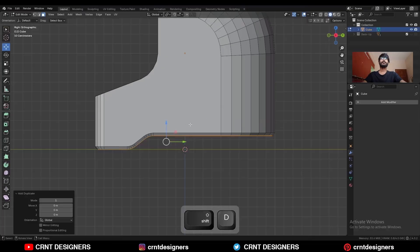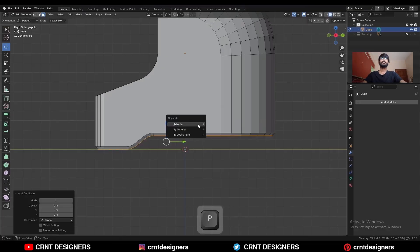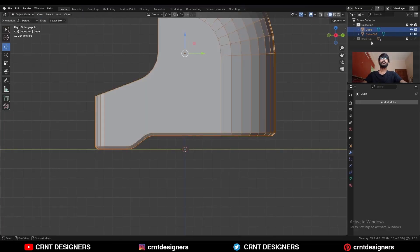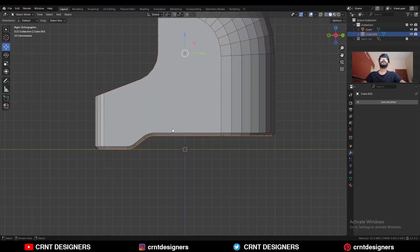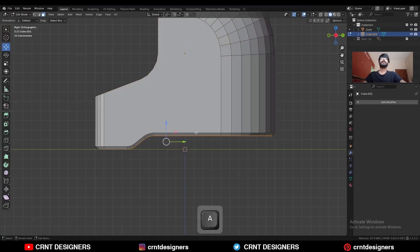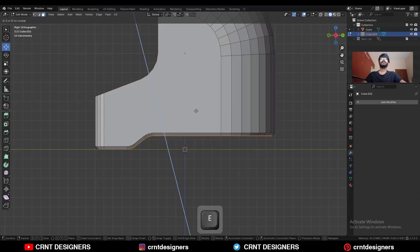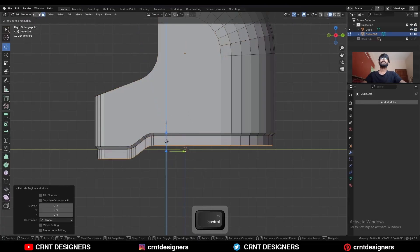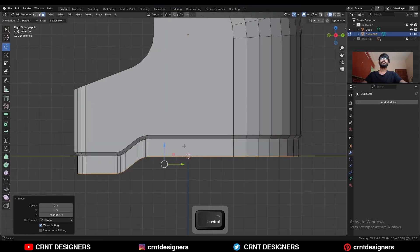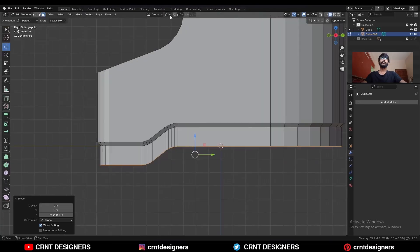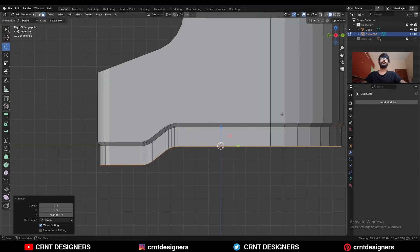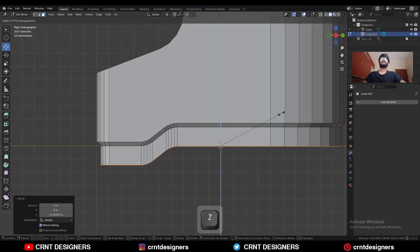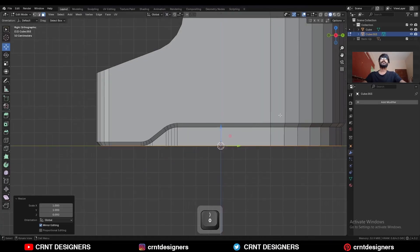Select this edge loop, deselect these edges, and Ctrl+B to add a bevel on it. Then select these faces and Shift+D to duplicate them, press P to make a separate object. Select the second object, press E to extrude them and move along the z-axis. Then change the transform pivot point to 3D cursor and press S Z and give the value 0.